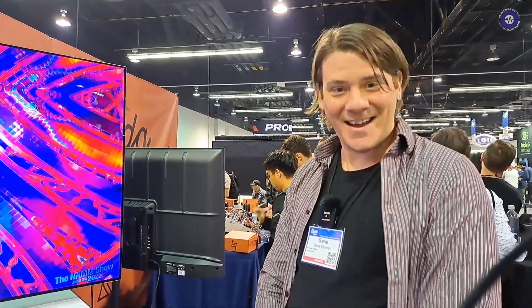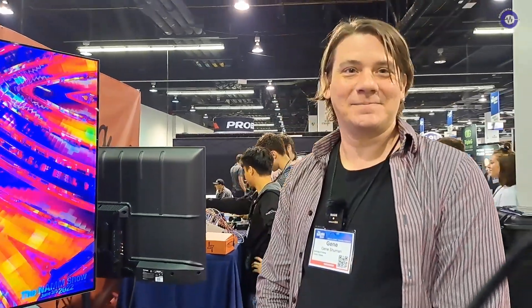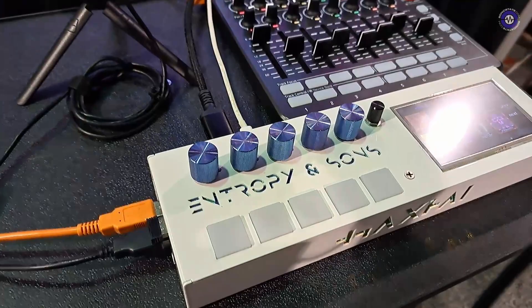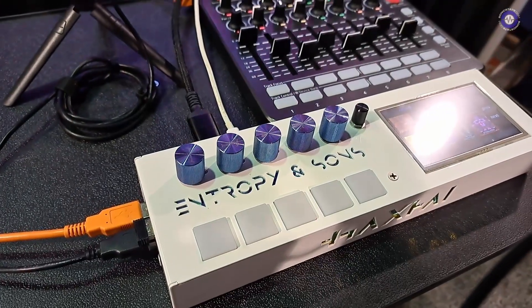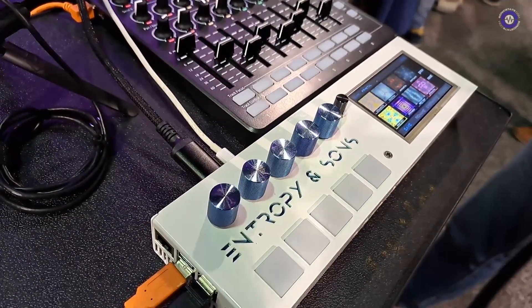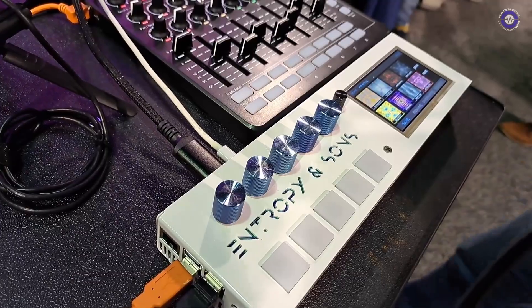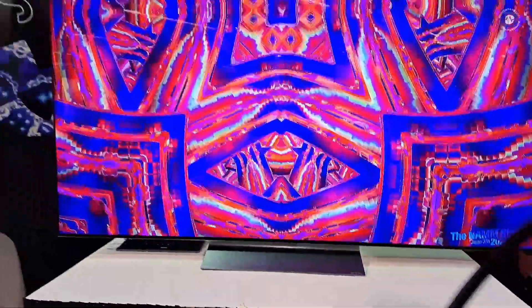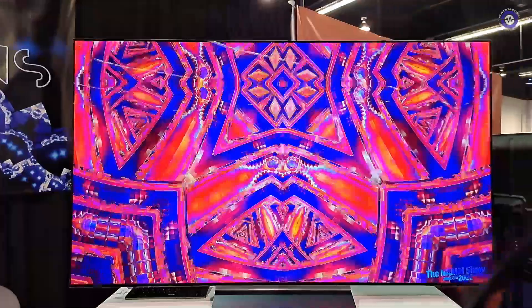Hi Gene. Hi. We are here on the Entropy and Sun's booth. And you've got a video synthesizer. It is a video synthesizer. That is accurate. So talk us through what this is and what it can do, because we can see some really beautiful visuals up here.